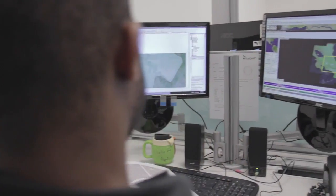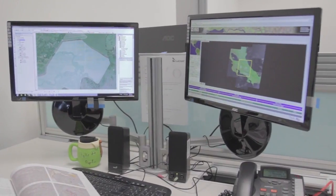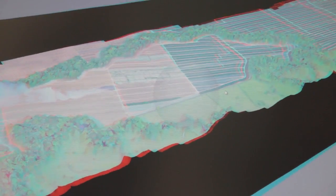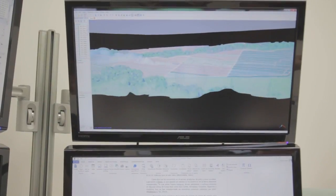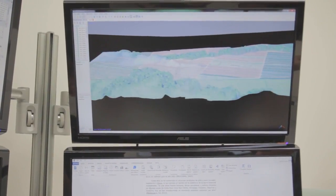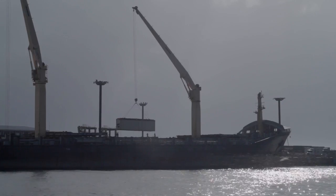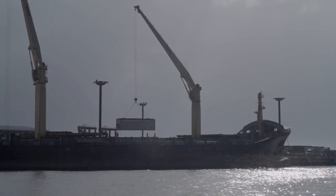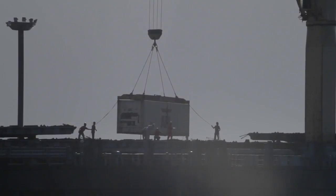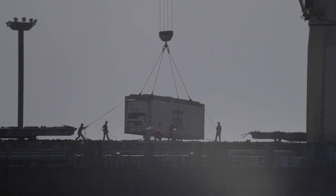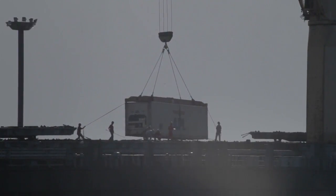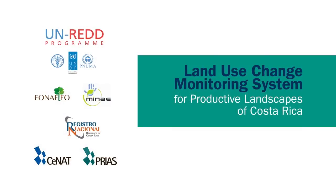Once the monitoring system is final, Costa Rica will obtain annual information on land use change, total crop areas, and total regeneration within farms. This will improve land use management and the country's image as a responsible agricultural commodities exporter.